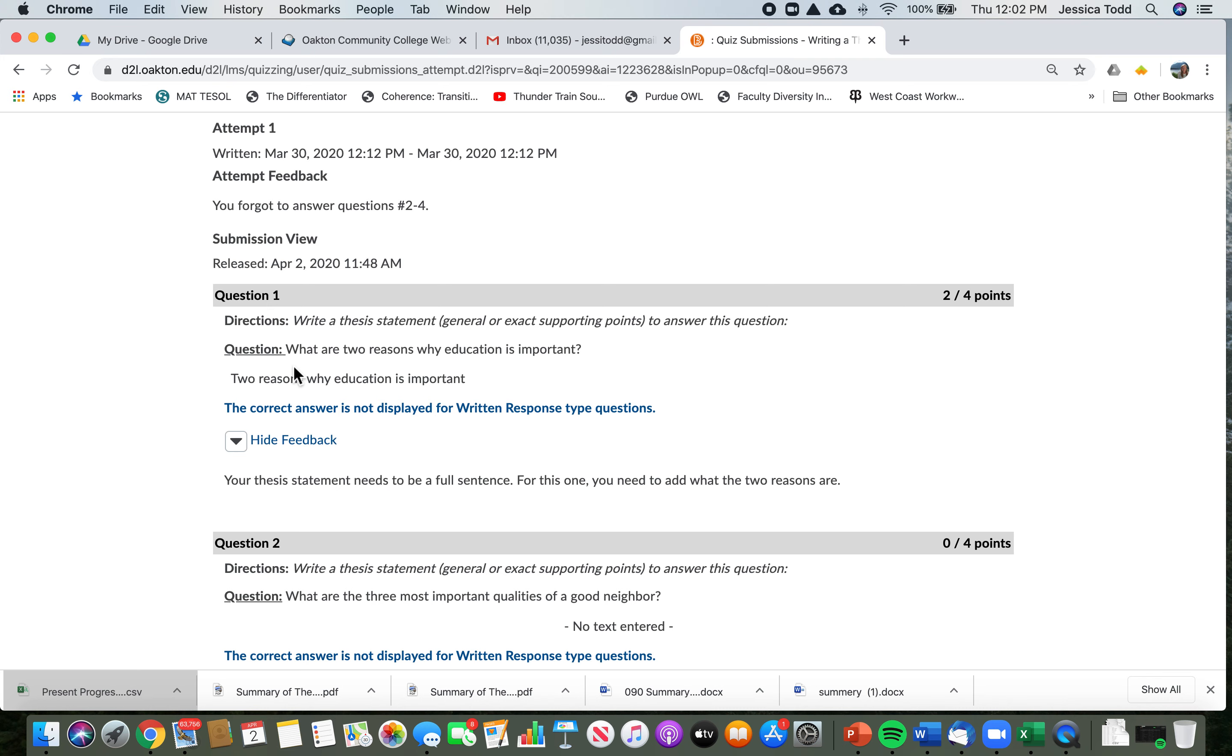Okay, so the question was what are two reasons why education is important, and I wrote two reasons why education is important. But I need to say what the two reasons are. So maybe I could fix this by saying two reasons why education is important is, and then give the two reasons. Okay, I won't give away the answer.